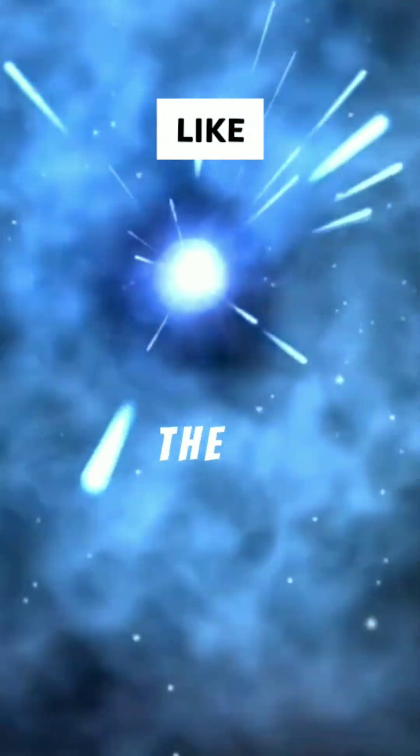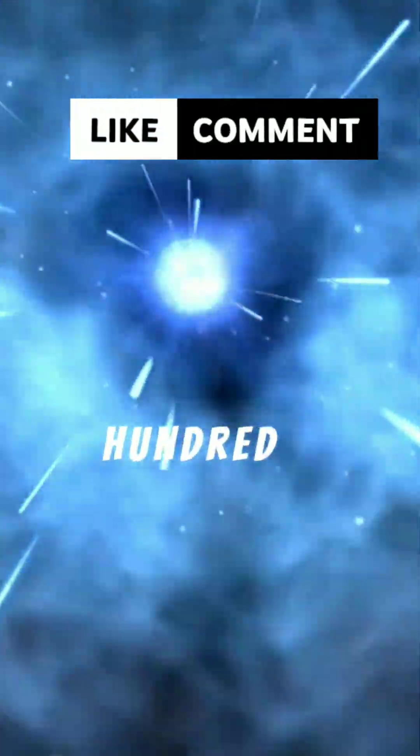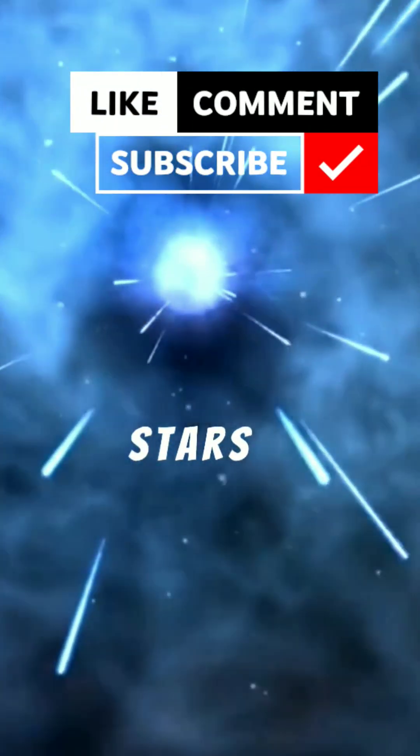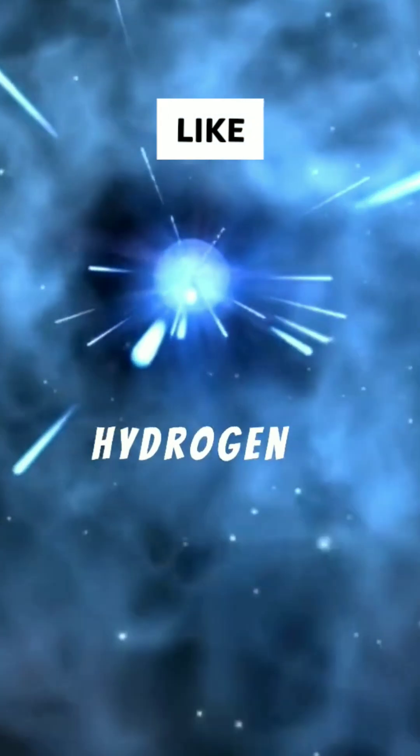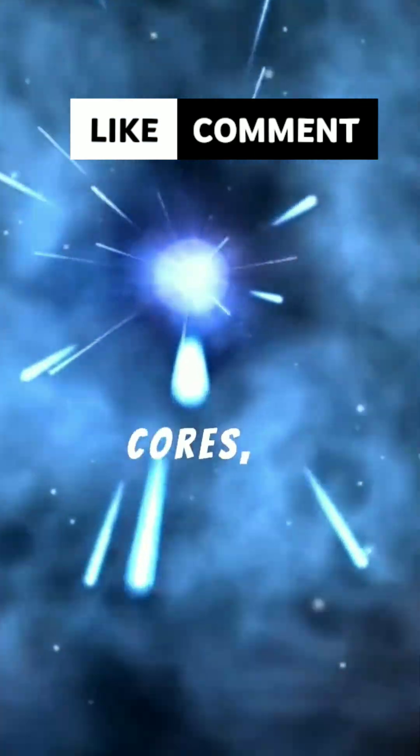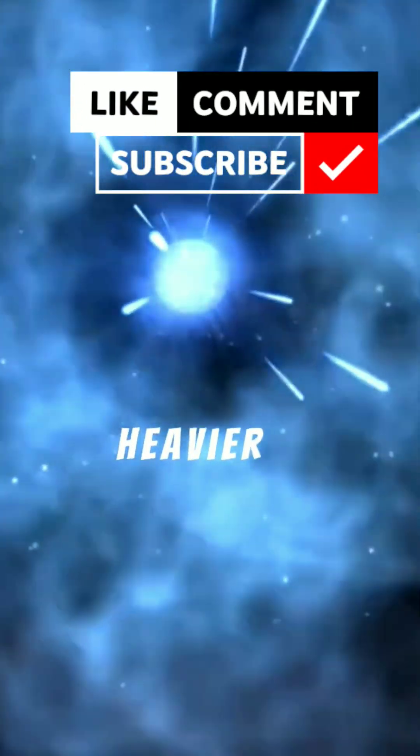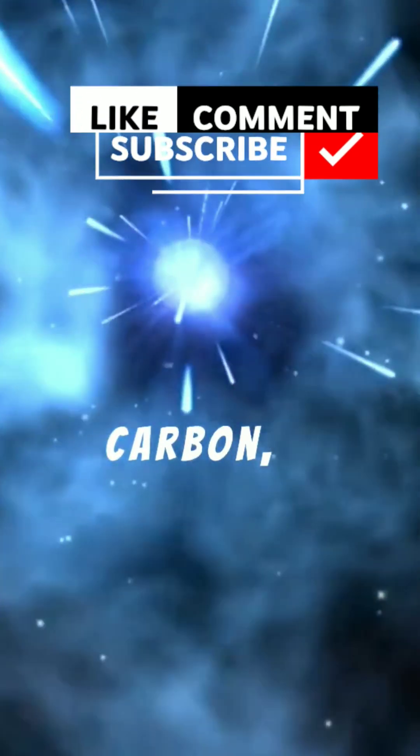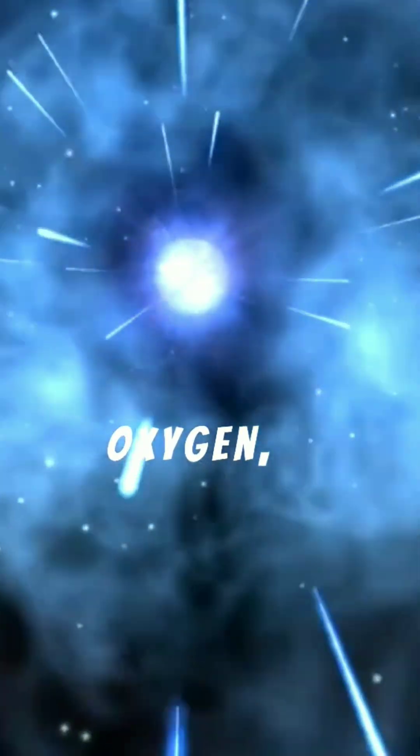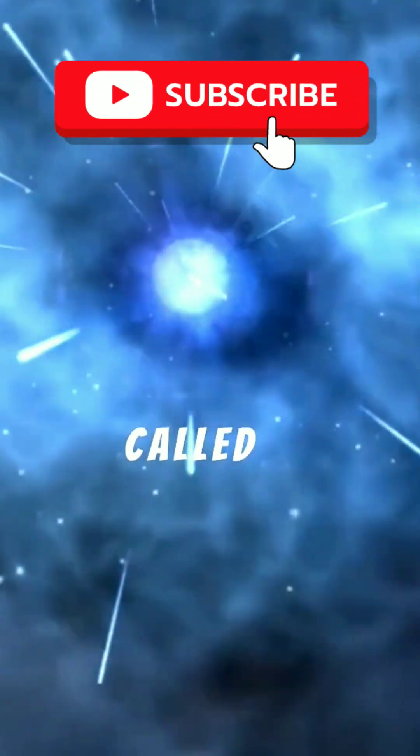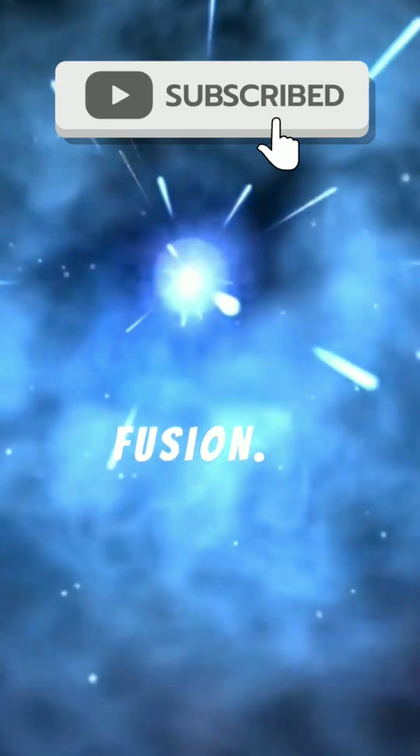Over the next few hundred million years, stars began to form and burn hydrogen in their cores, creating heavier elements like carbon, oxygen, and iron in a process called nuclear fusion.